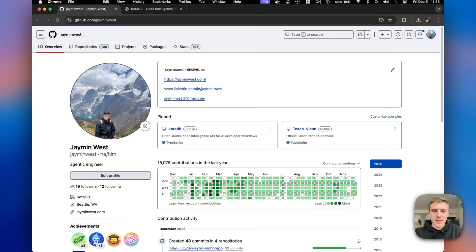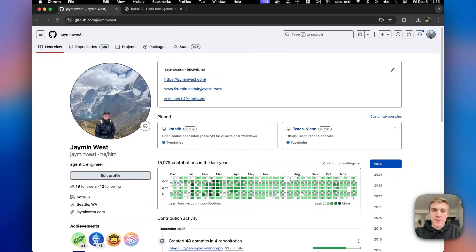Hello everybody. My name is Jamin West. I'm an agentic engineer, and today I have something pretty exciting to share with you. I'm open sourcing the CodaDB code base.